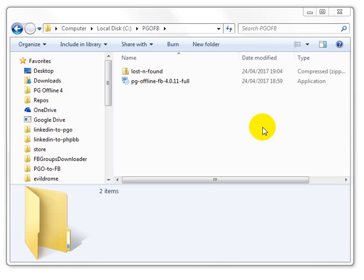Hi all, this is a small video I'm going to make about how to install pg-offline FB and load a group to it and then save the group contents to an MHTML file in Word.